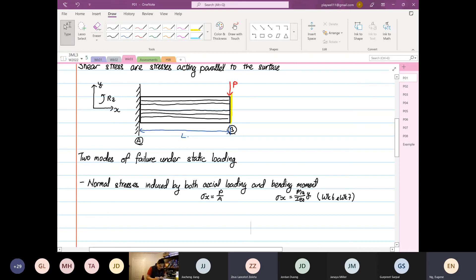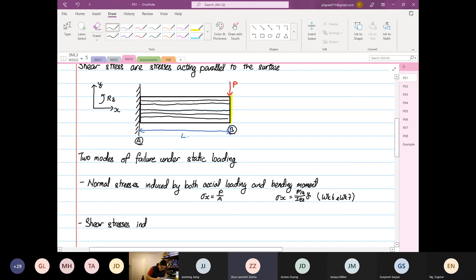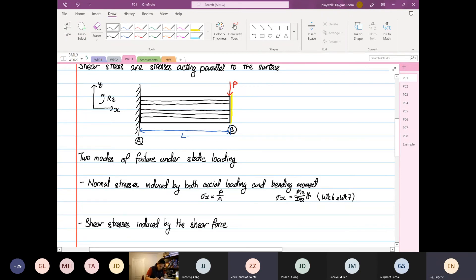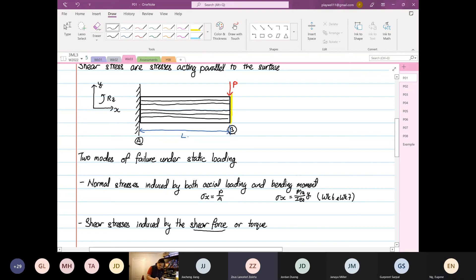The other mode of failure is shear stress, which is induced by shear force or torque. We are not going to cover torque — we are just going to cover shear force. Let me draw the free body diagram of the cantilever beam.